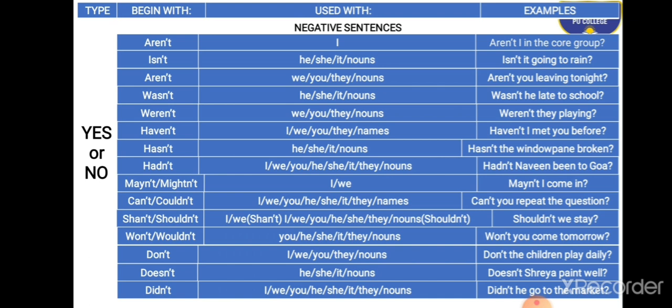In both the auxiliary sets — positive and negative — there are a few modals to be noted. Modals are: may, might, can, could, shall, should, will, would. Their negative forms are: mayn't, mightn't, can't, couldn't, shan't, shouldn't, won't, wouldn't. These are the modals within the set of auxiliaries we have considered. I hope you have understood how to ask yes or no questions. Learning these with examples is what makes framing of questions possible.